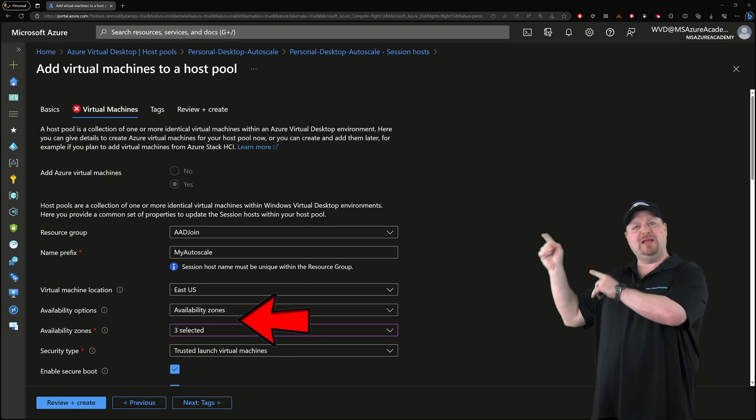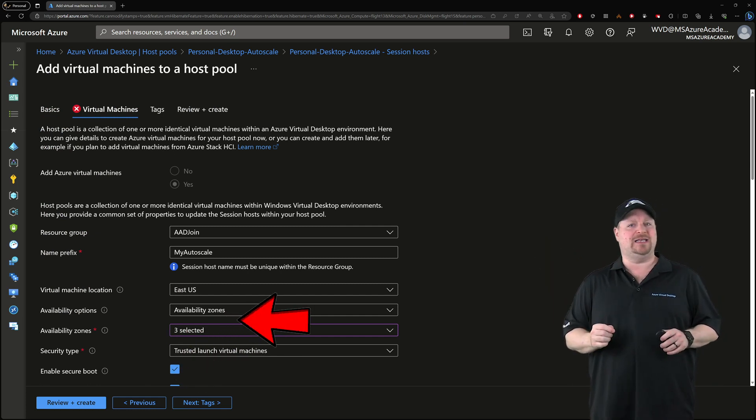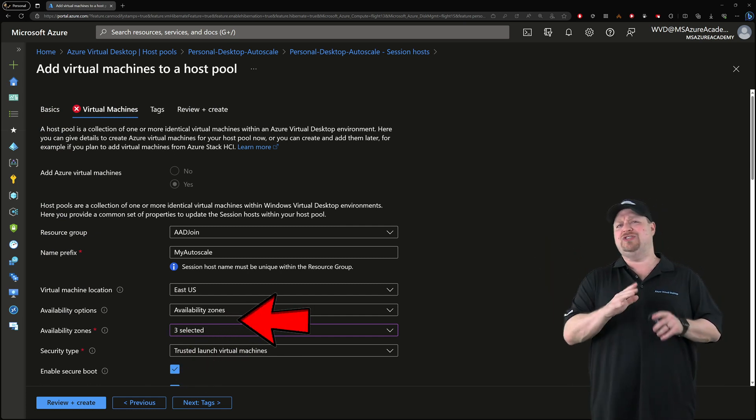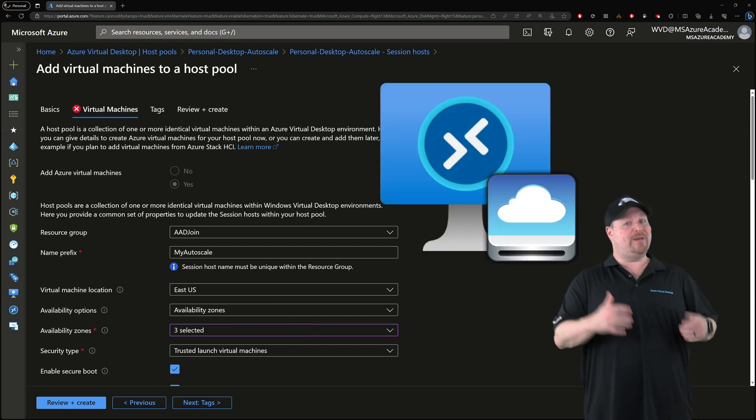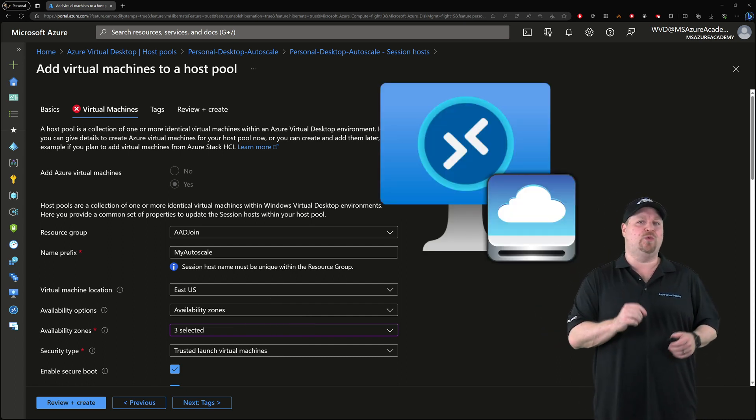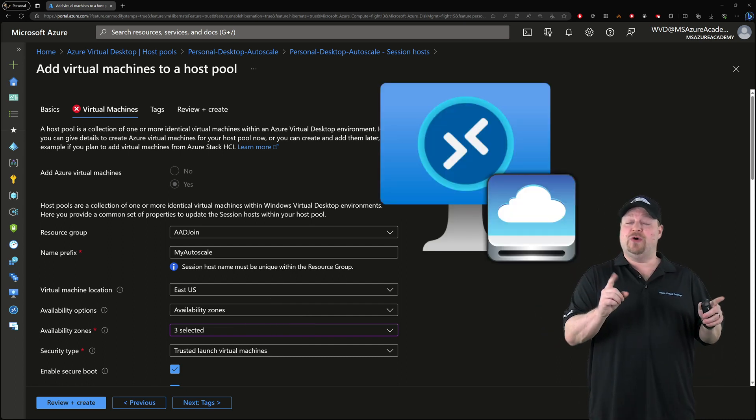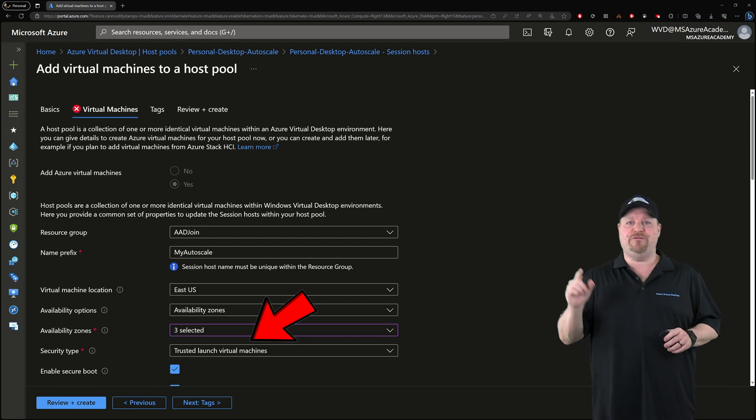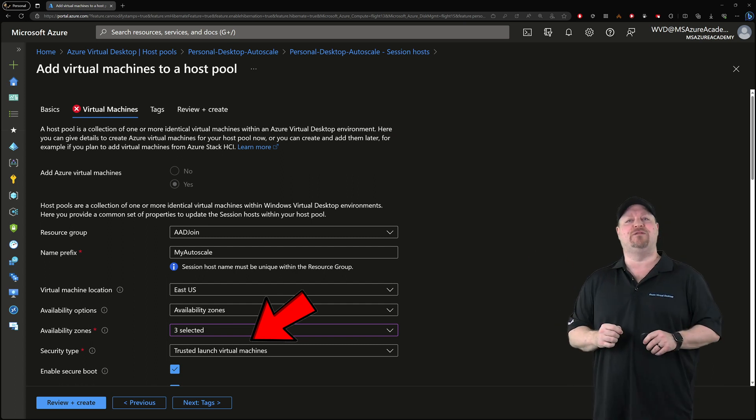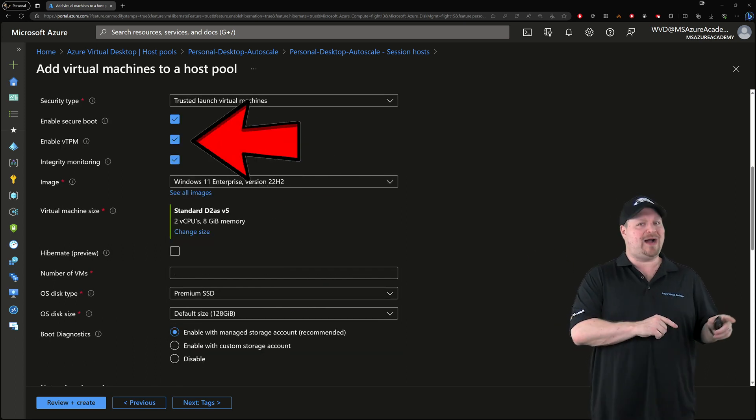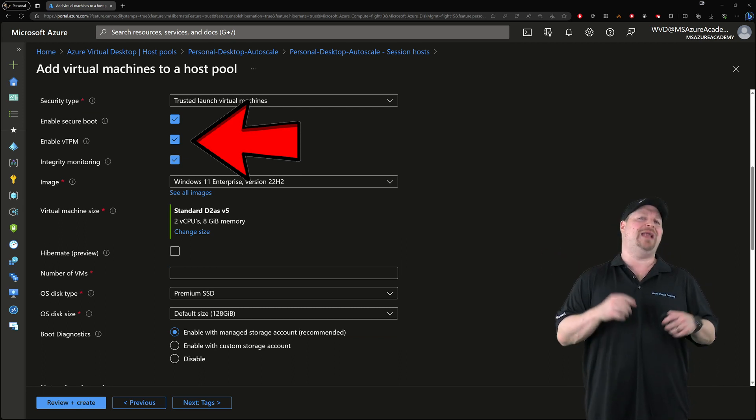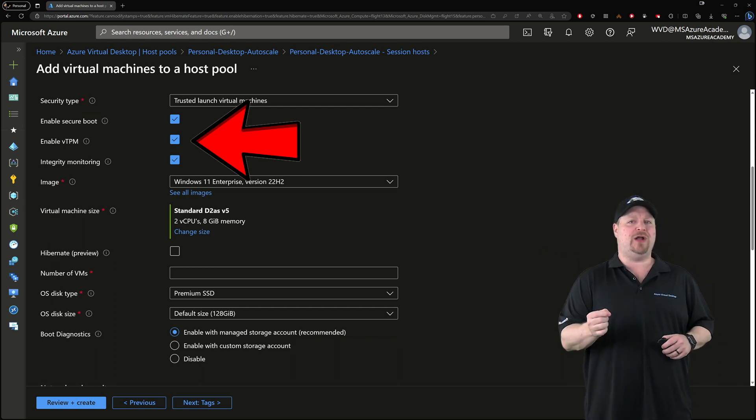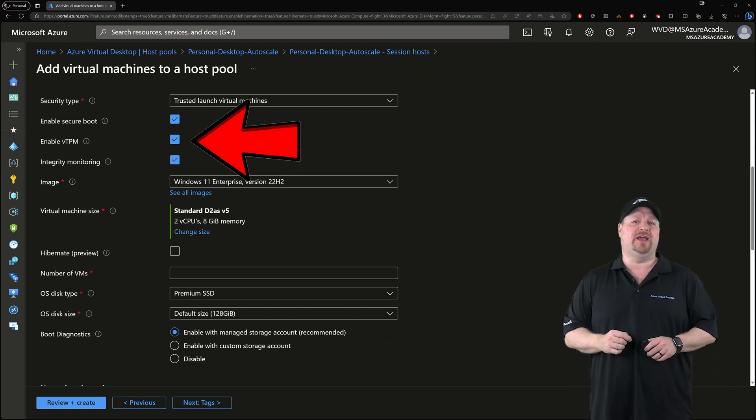Make sure that your availability zone options are selected here, and just be aware that a feature like ephemeral disks are not supported with hibernation. And also notice that the new default of Trusted Launch is selected for you. Just remember to check the boxes for VTPM, Secure Boot, and Integrity Monitoring, which we've covered in a previous video.